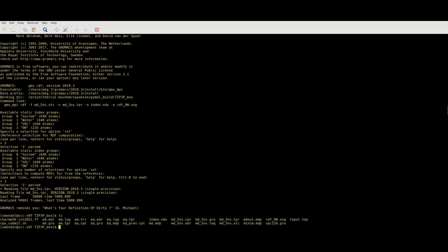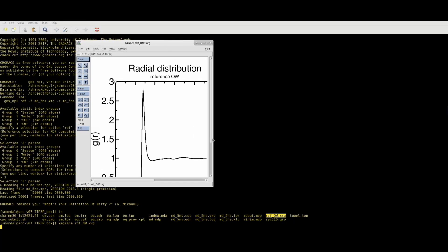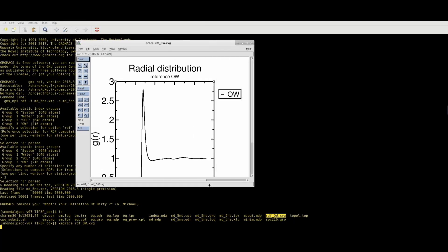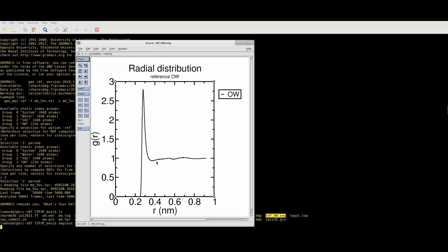The calculation ends and we're left with a file named RDF_OW.xvg. You can plot it with any plotting software. This is the RDF of your trajectory — you can see this is a TIP3P water model, so it's not a great RDF, not close to real water, because the second peak is missing. This is a force field issue, but the process will be the same if you try any other water model.